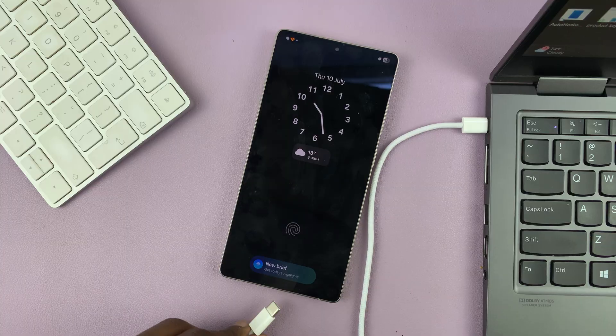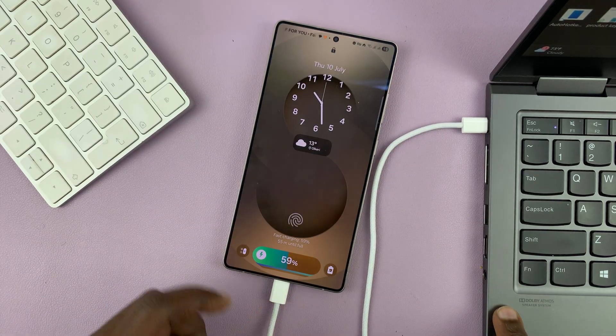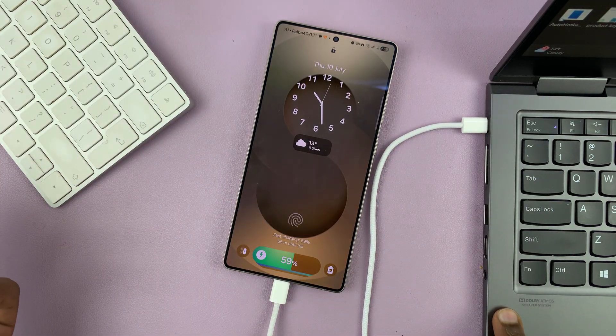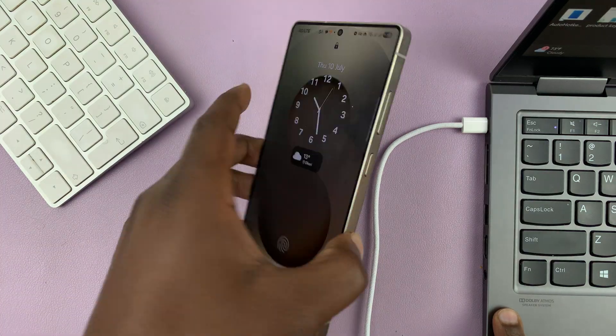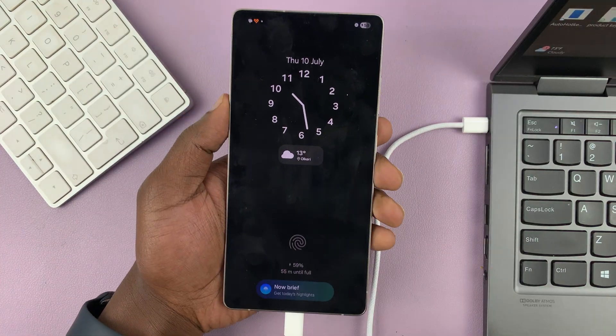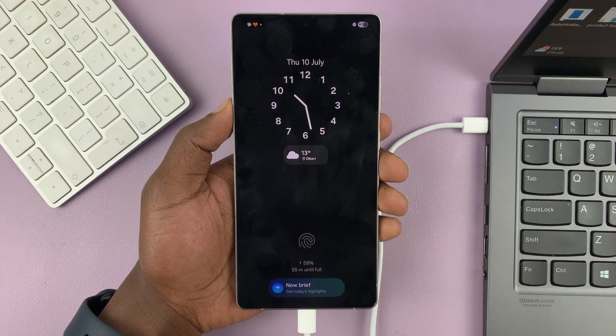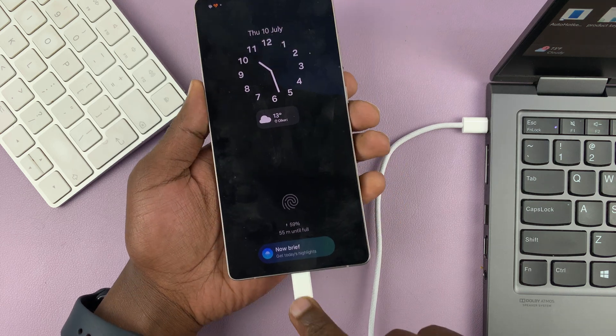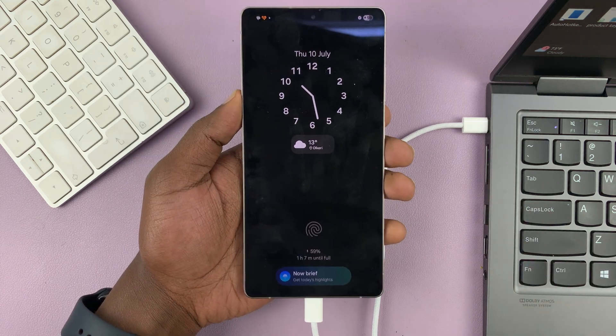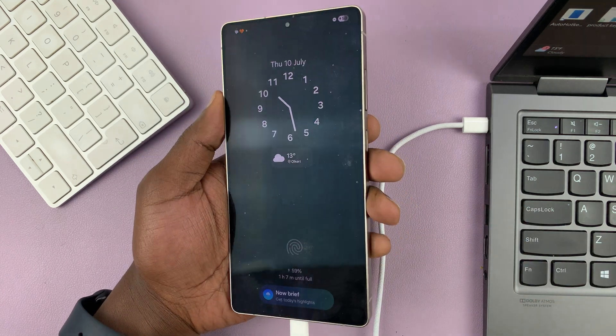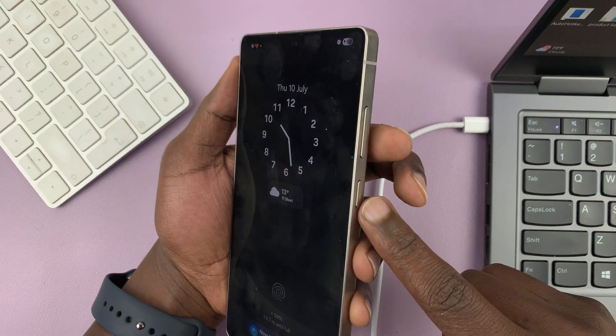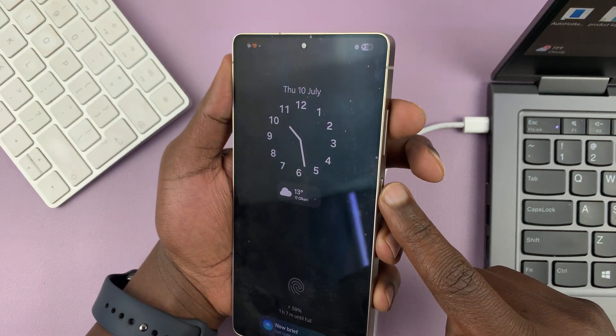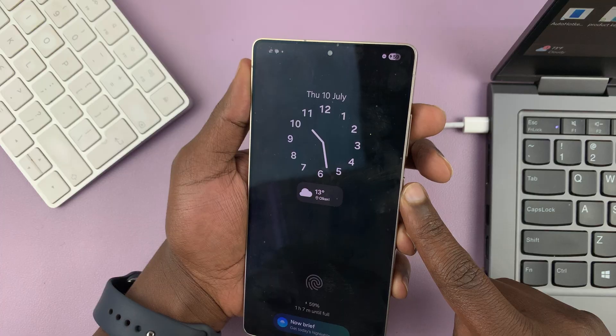I'm going to use this type C to type C cable because my laptop has a type C port. You can use a type C to full size type A, depending on what port your computer has. As long as you have a data cable that's connected to both devices. The next step now is to force shut down and then restart into recovery mode.